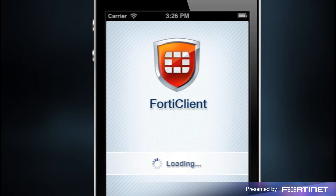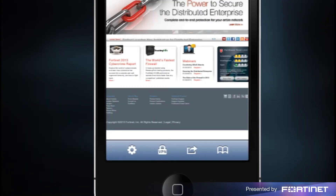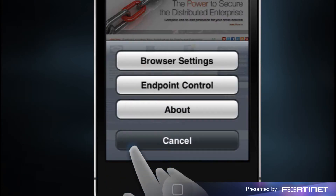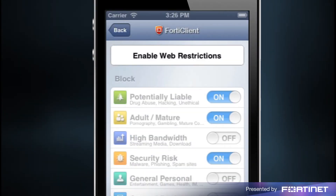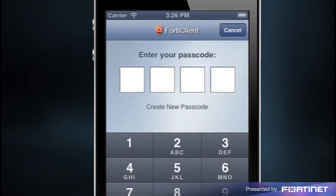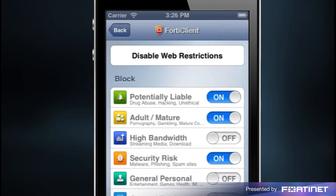Launch the FortiClient app. Tap on the icon located at the bottom left corner of the screen to bring up the browser settings link. Tap on browser settings to bring up the web restrictions page and tap on enable web restrictions. The first time you set up your web restrictions, you'll need to set up your four-digit passcode. This is to prevent unauthorized changes to your settings.